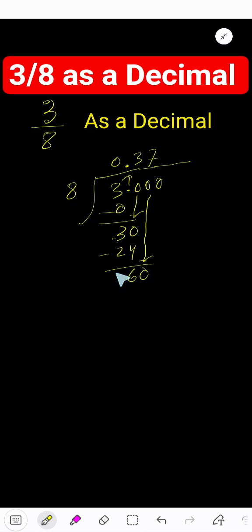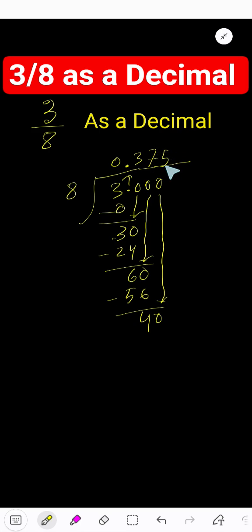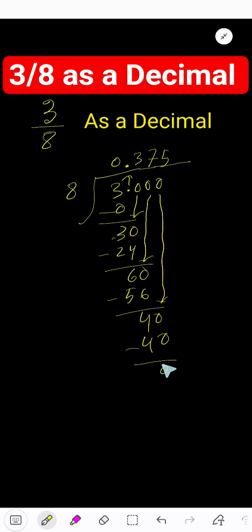Bring down this zero. 8 goes into 40 how many times? 5 times. 5 times 8 is 40. Subtract - 0. As our remainder is 0, we are done. So our answer is 0.375.